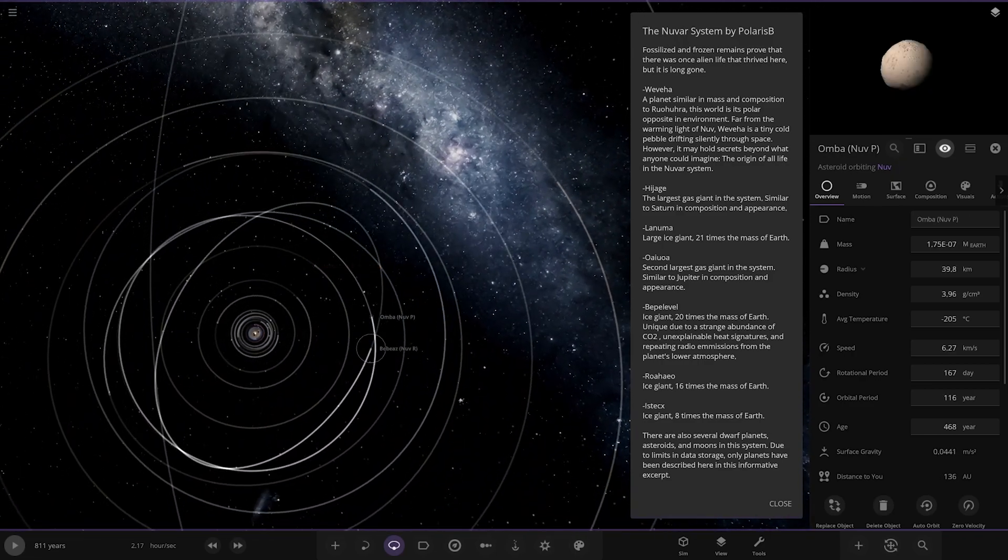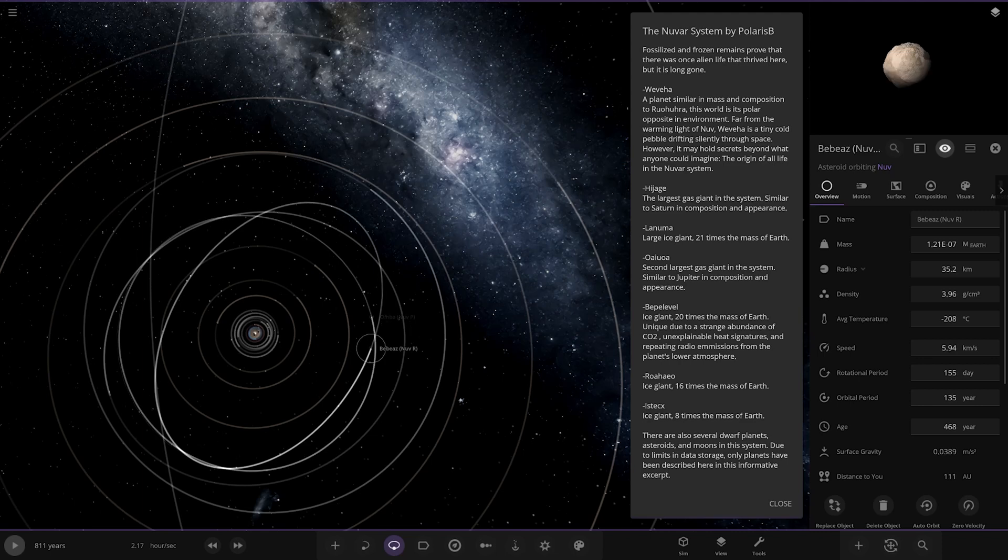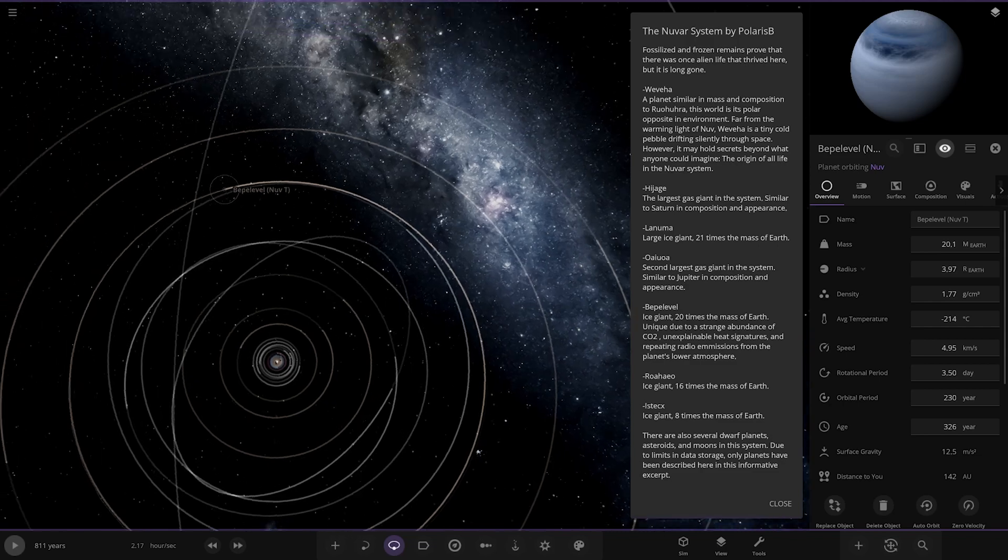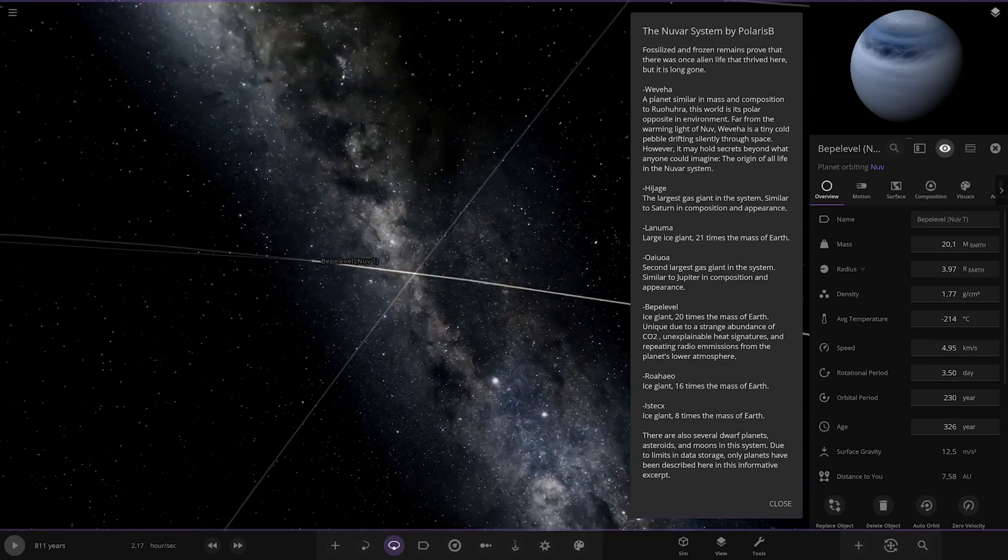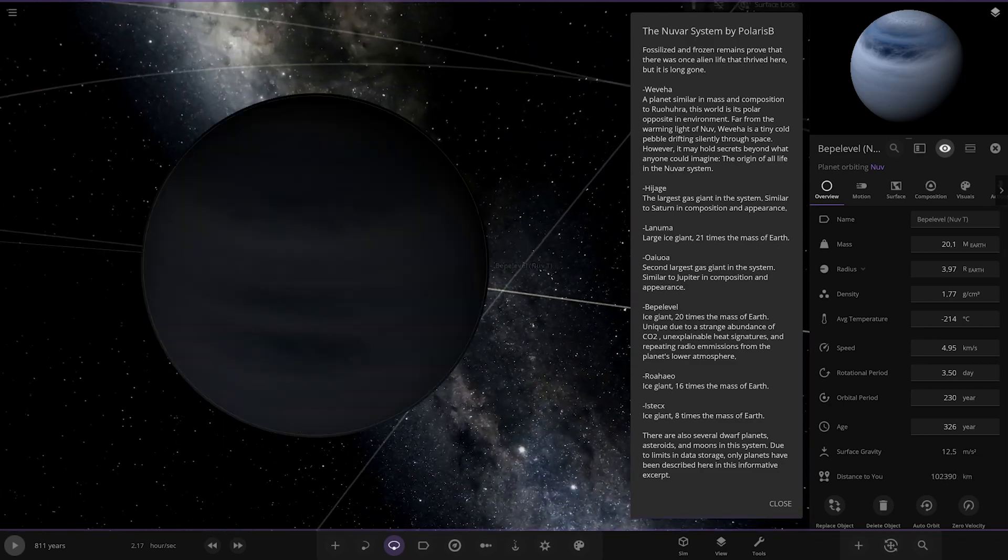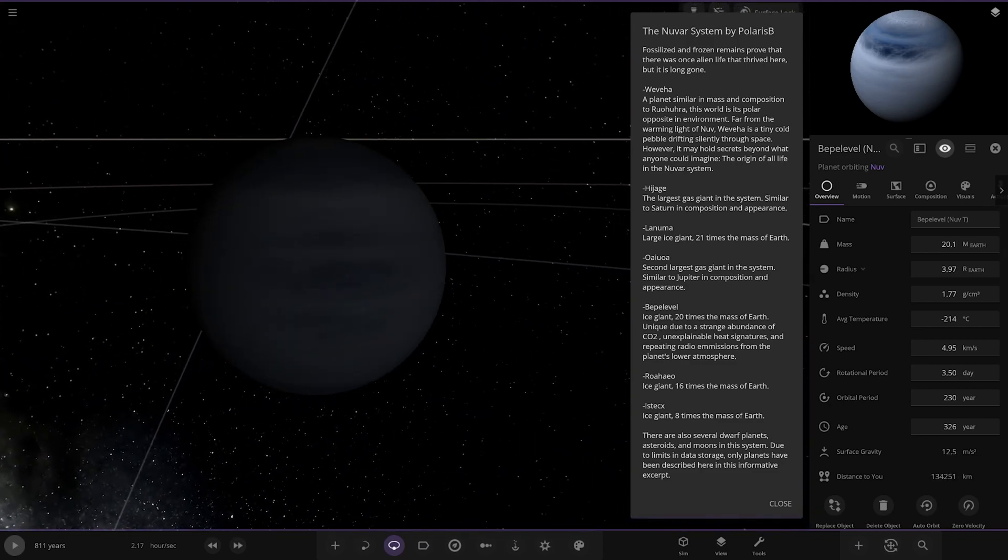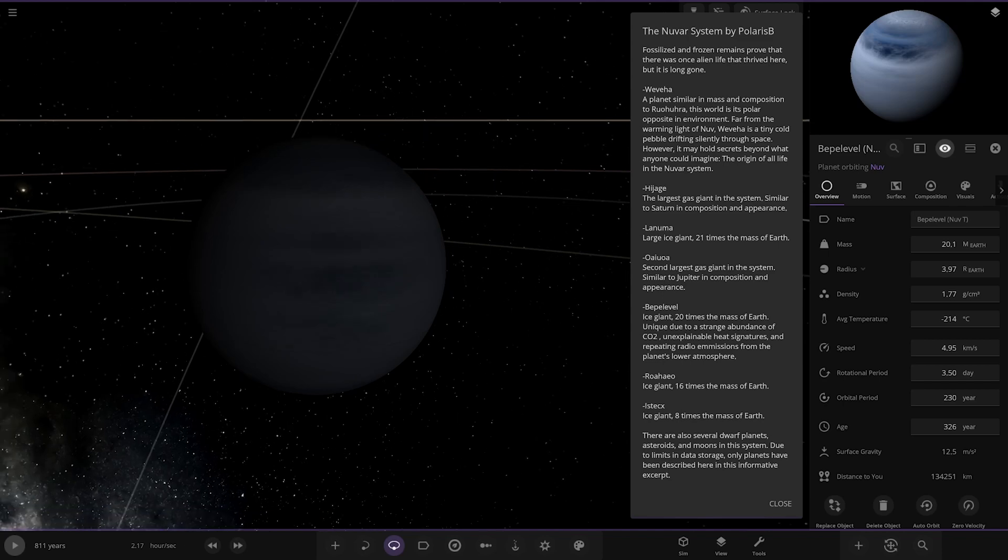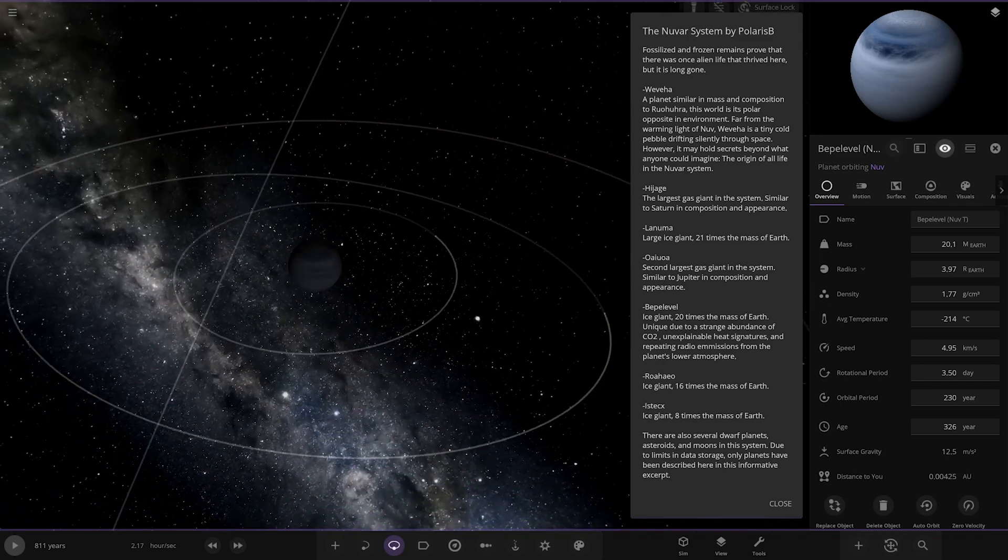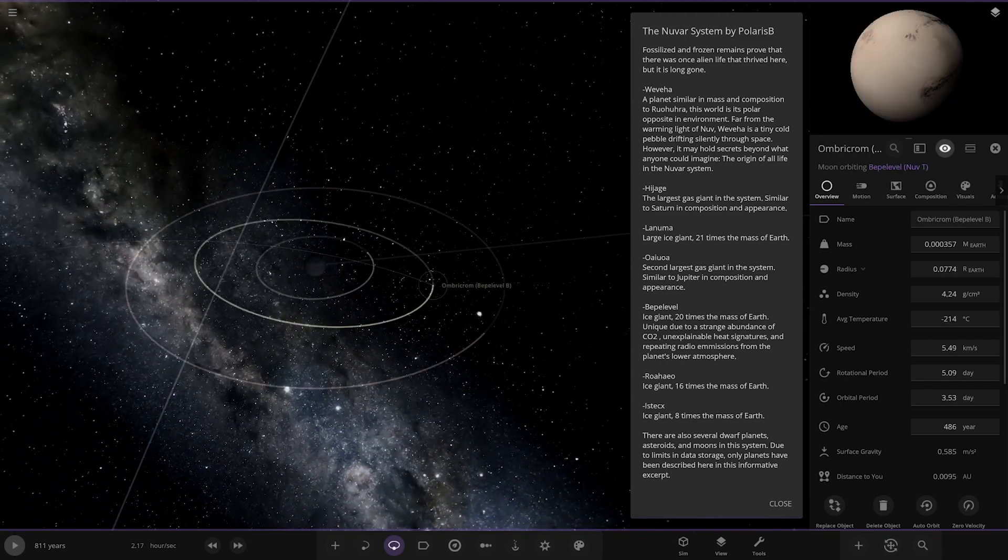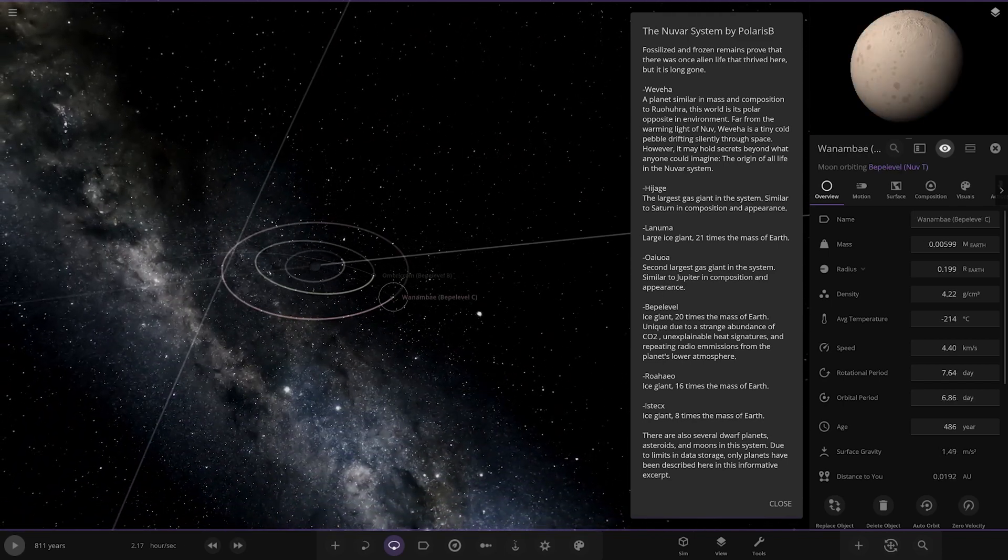So I've got more like dwarf objects out here by the looks of things. Yeah, a little more asteroids. So where's the next major world? This one here. Oh, yes. Hello. Ice giant, 20 times the mass of Earth. It's getting very dark over here now. Unique due to the strange abundance of CO2. Unexplainable heat signatures and repeating radio emissions from the planet's lower atmosphere. Nice. Of course, it has its own set of moons.